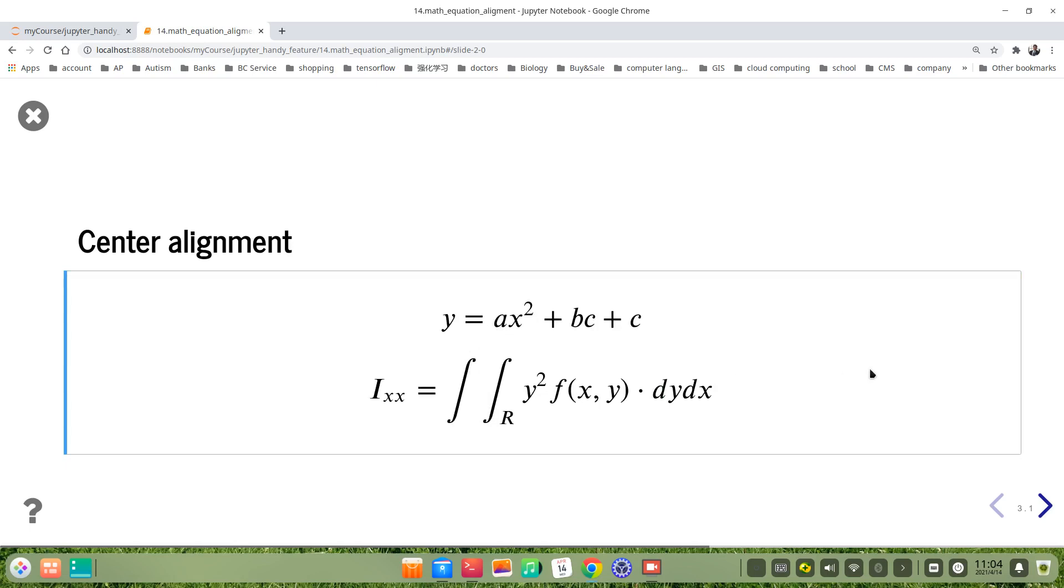But how about right alignment? Sometimes maybe we use it. Let's see.